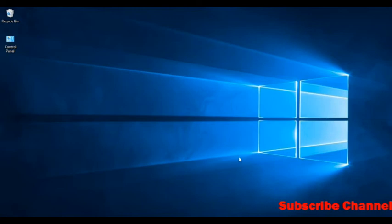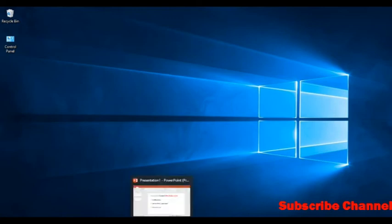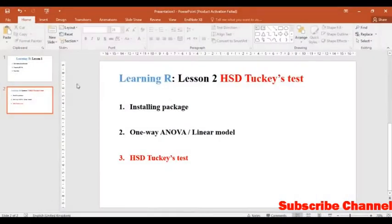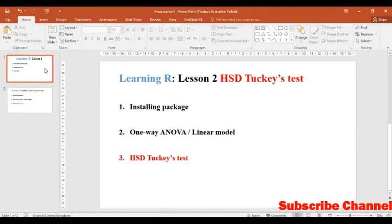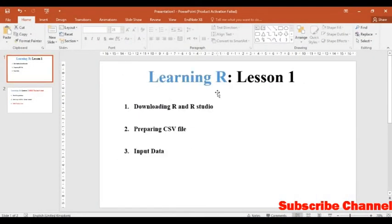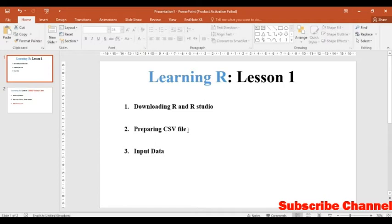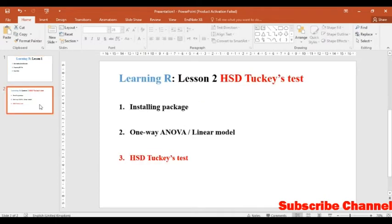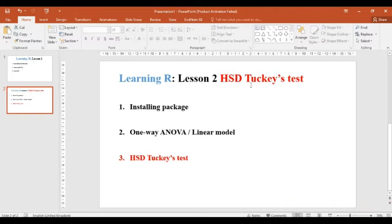Hi dear viewers, today we will learn the second lesson. In the first lesson, we learned downloading and installing R Studio, preparing CSV file, and inputting data. Today we will learn the second lesson of R on HSD Tukey test.